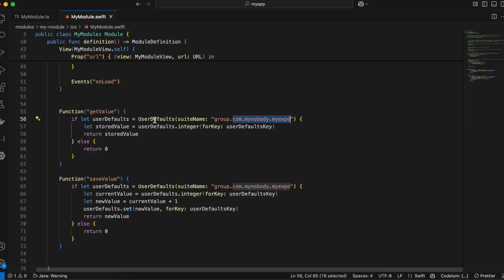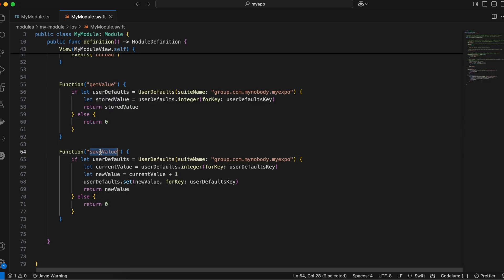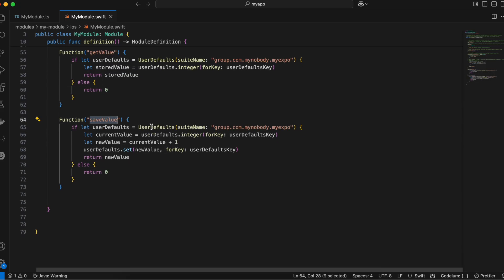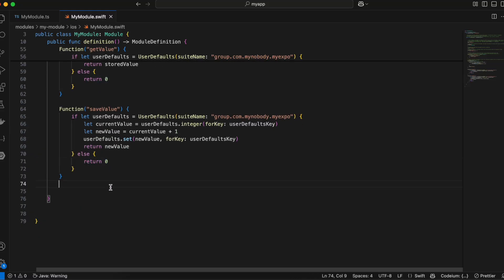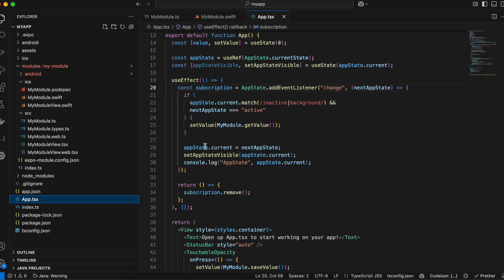The reason I'm not using UserDefaults.standard is that it won't be able to share your UserDefaults with the Shortcuts app. That's why I'm using UserDefaults with a suite name — pass 'group.' followed by your bundle identifier. Then we just get the value from UserDefaults and return it; if there's no value we return zero. In 'saveValue', we get the current value, increment it by one, save it back to UserDefaults, and return the value.